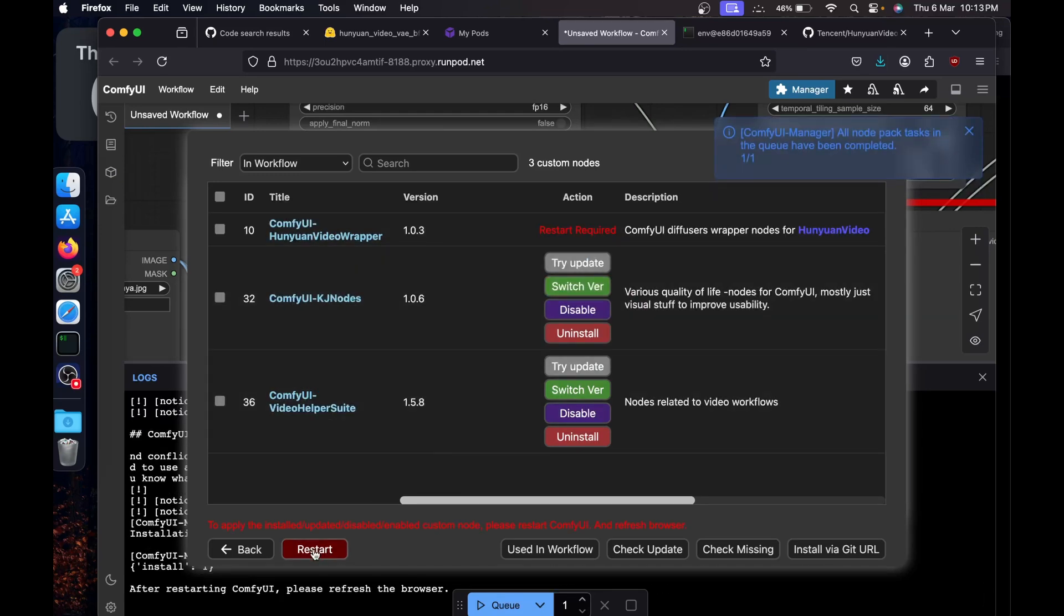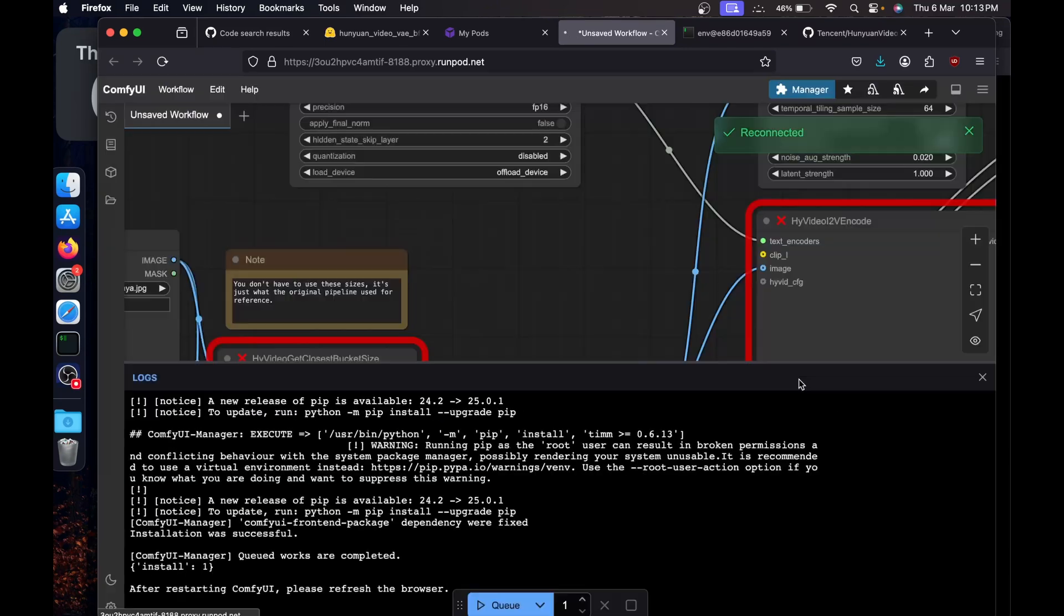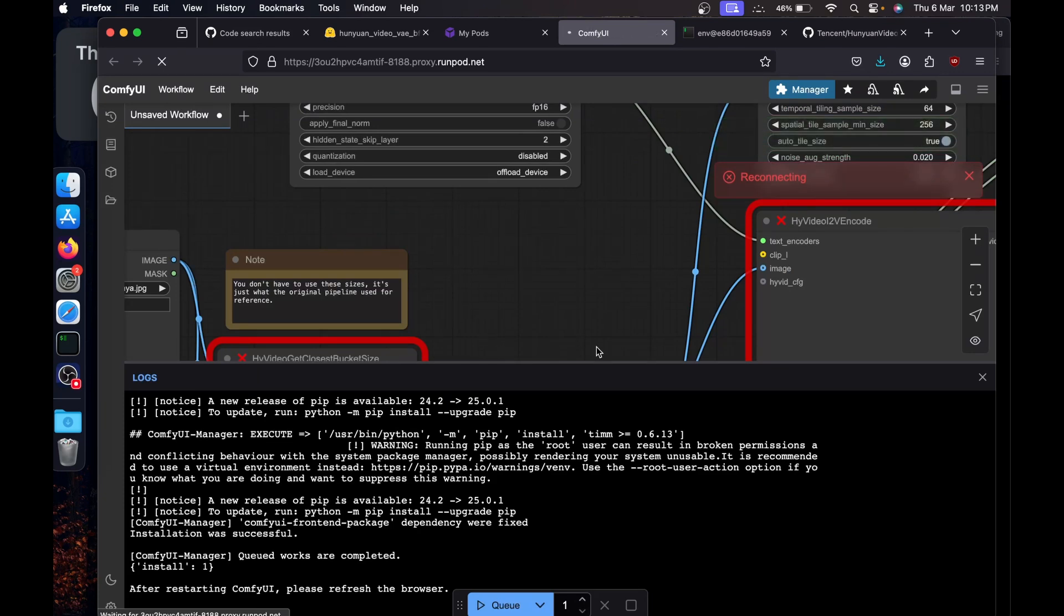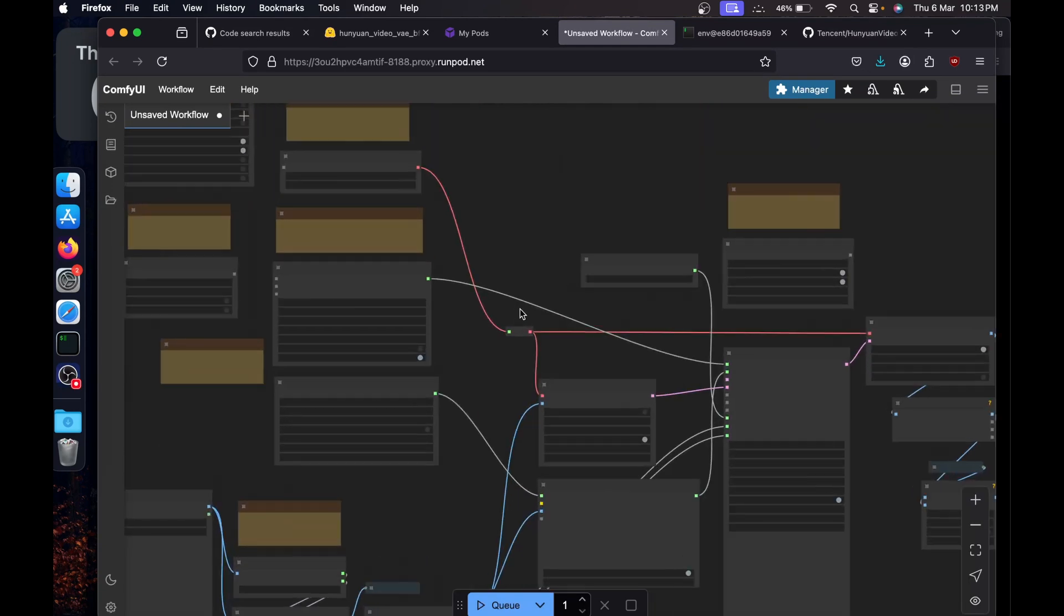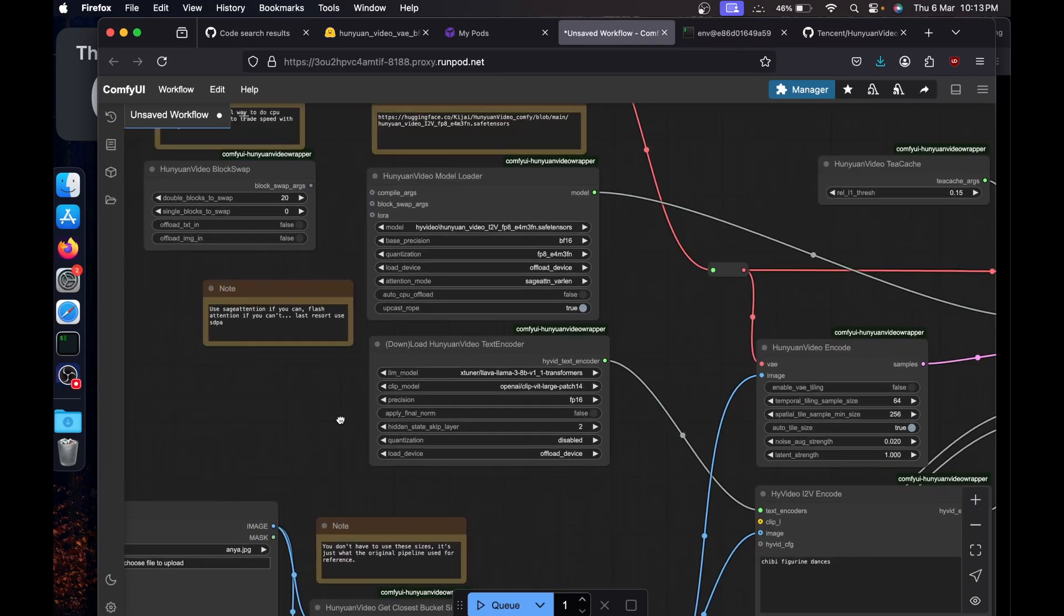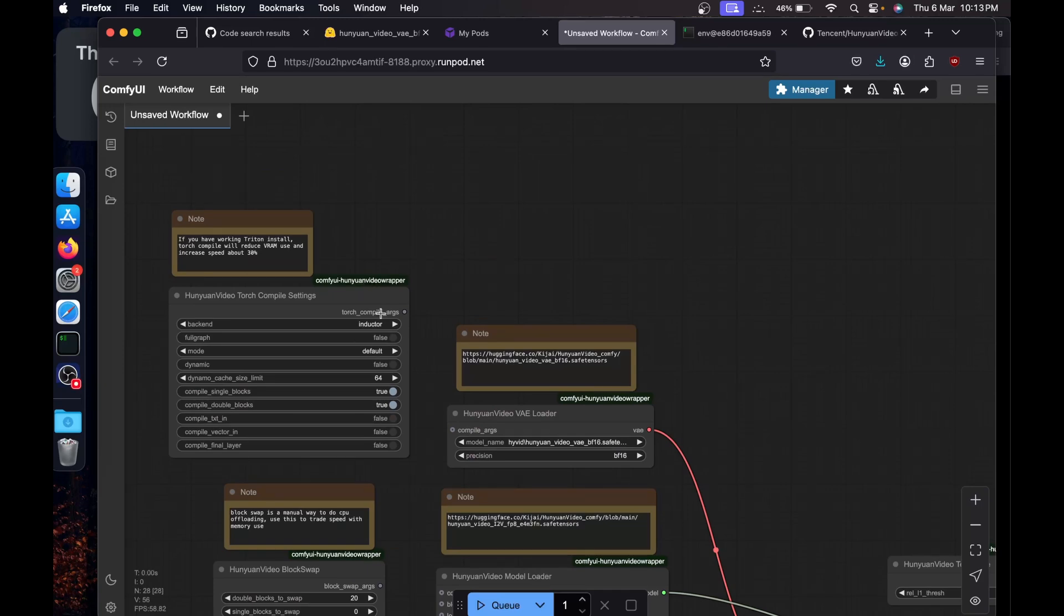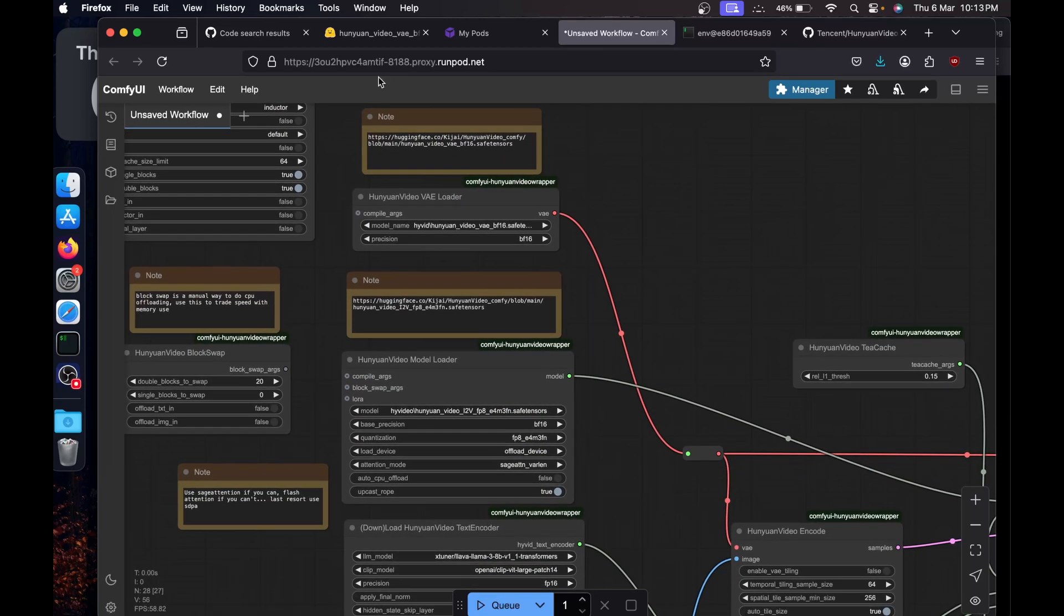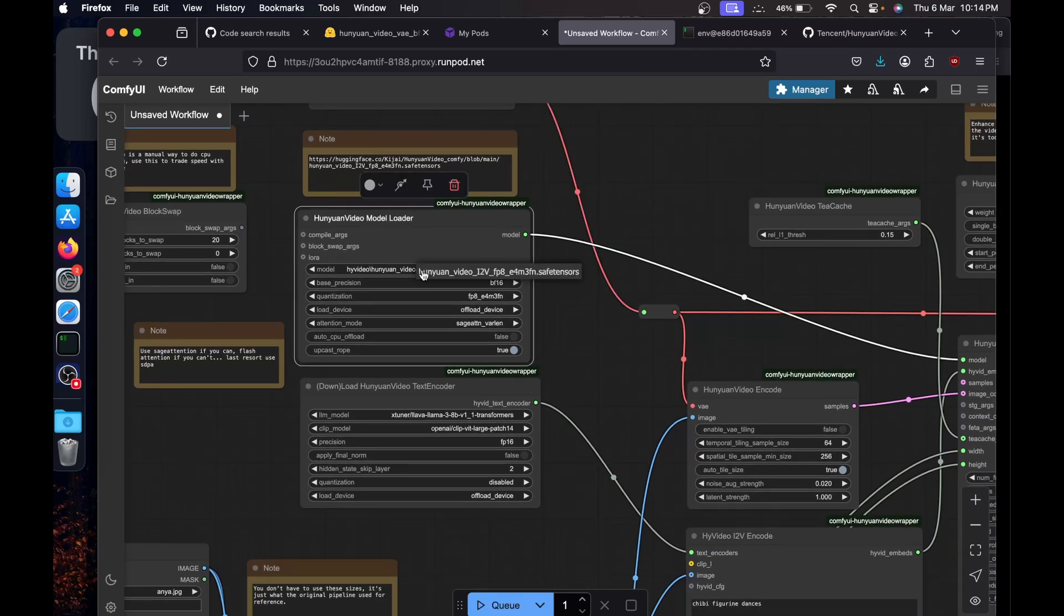Make sure you install the Hunyuan Video Wrapper nightly version, not the latest one. Just select it and restart, then hit confirm. And just like that, all of the missing node errors will be gone. Now you need to select the models which we just downloaded, so we will select the model of VAE but from Hunyuan VAE loader.